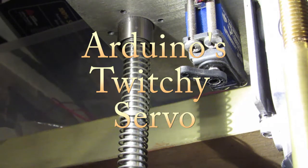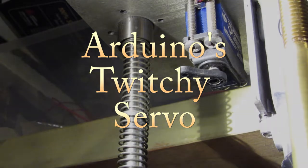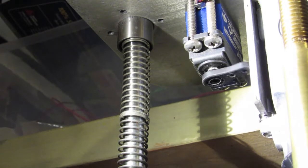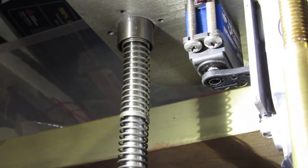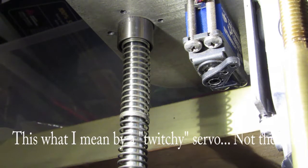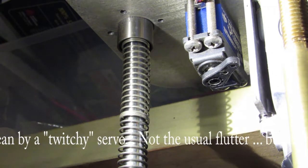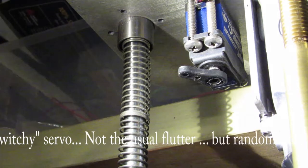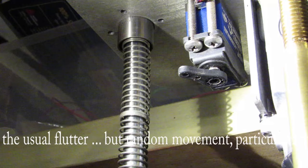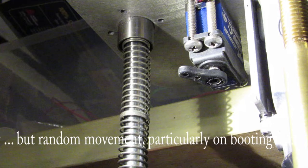This was my introduction to what's called the small servo twitch problem. Here's what I mean by twitchy servo: it's not the usual flutter but random movement, particularly on boot up.